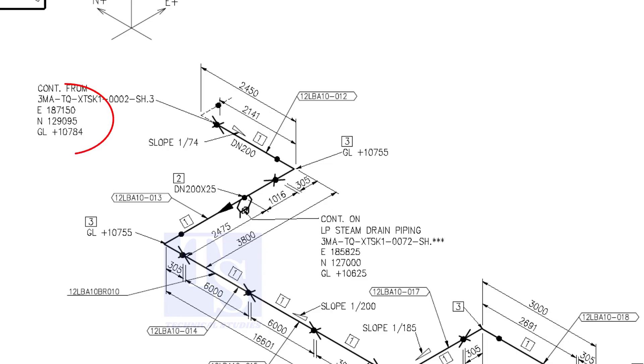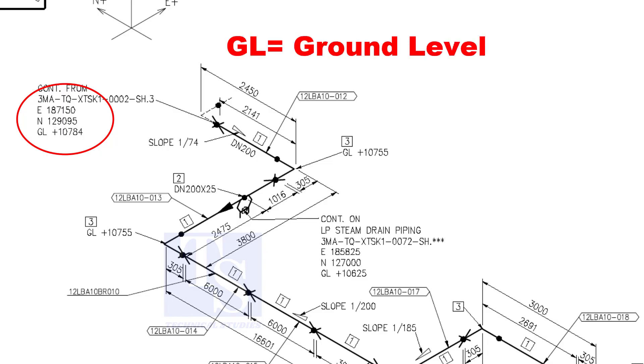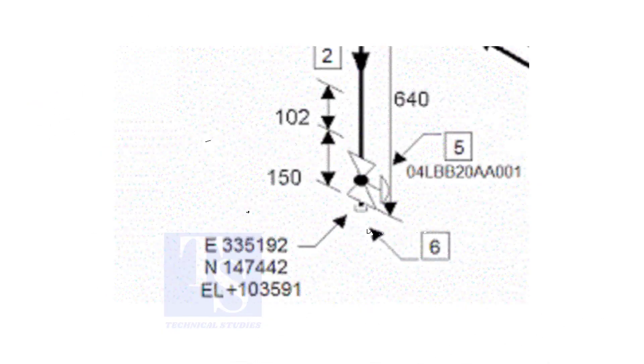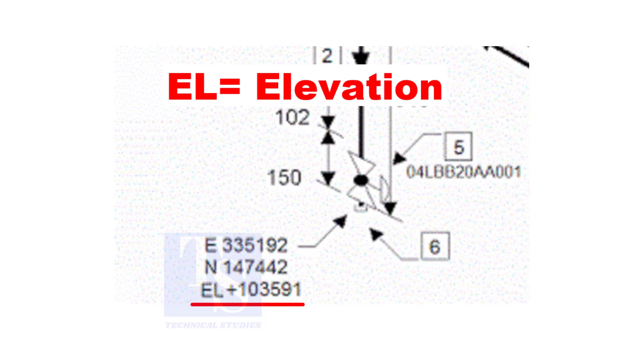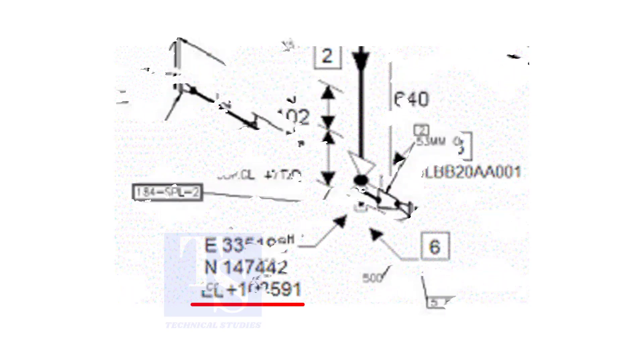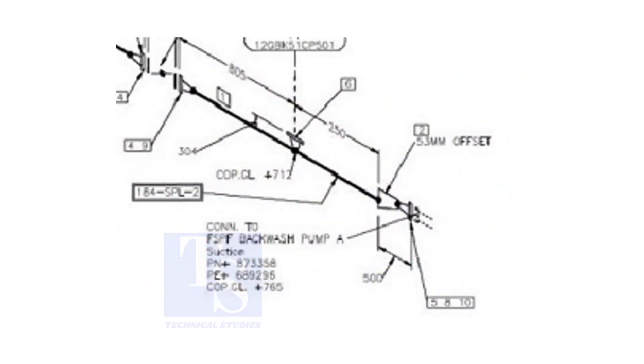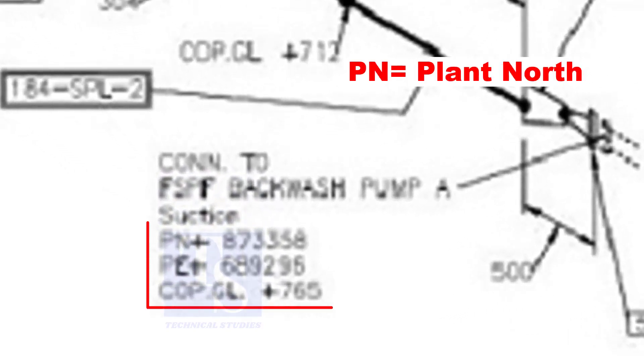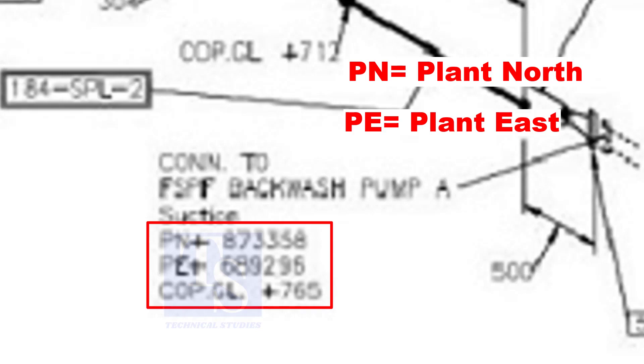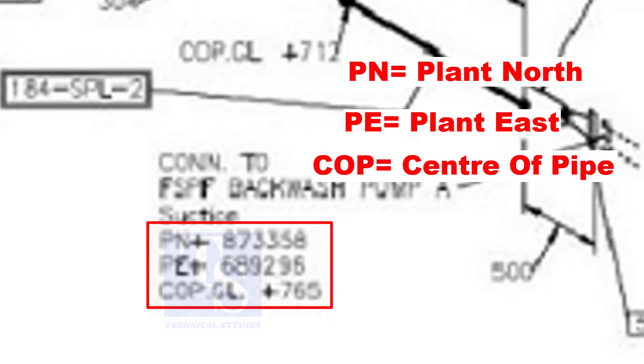See the starting elevation of the piping. E stands for east direction and N stands for north. What is GL? GL is ground level. In some drawings, you will see EL. EL stands for elevation. And sometimes, PN, PE, COP, etc. are given.